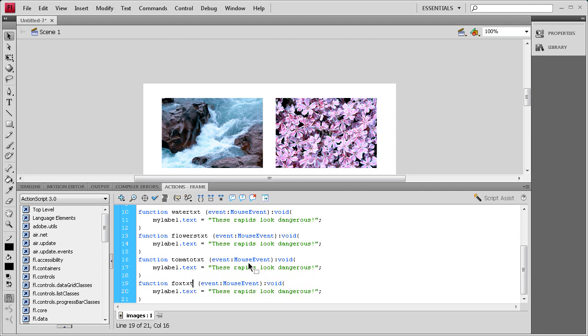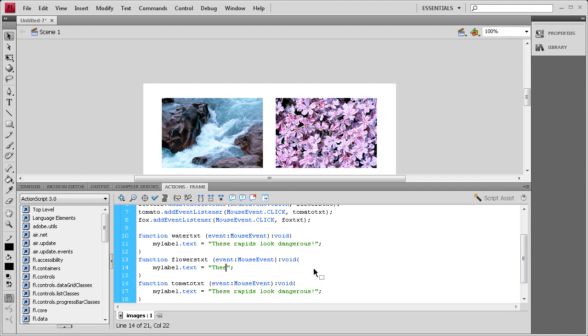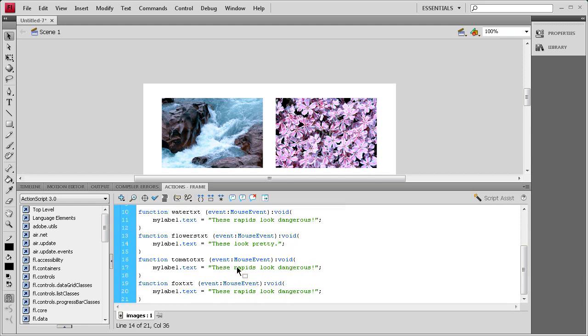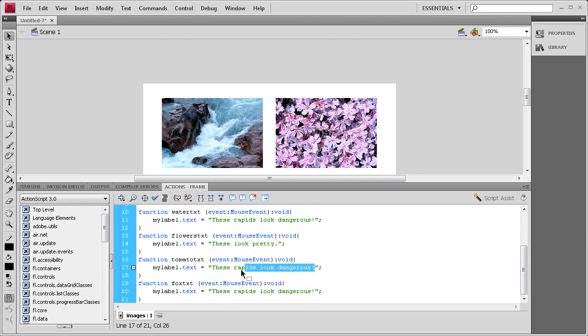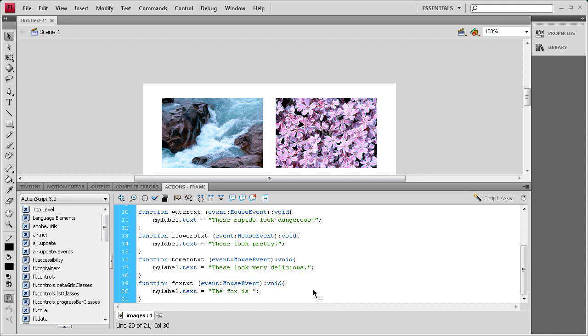All right, so now we need to basically come up with some text for these images. So for the flowers, let's just put these look pretty. And then for the tomato, let's say these look very delicious. And then for the fox, we'll say, how about something simple, the fox is crossing the road.